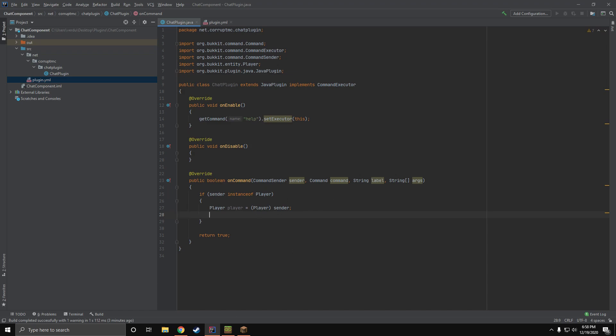I'm going to have a command here that's going to override the default help command, and we're going to send them a different message. Instead of whatever kind of help they were looking for, we're going to send them something else. We need to make sure the sender is a player for this command, and then we can go ahead and create a text component.